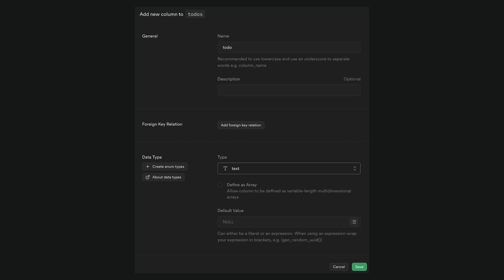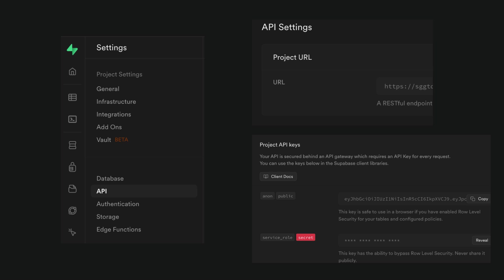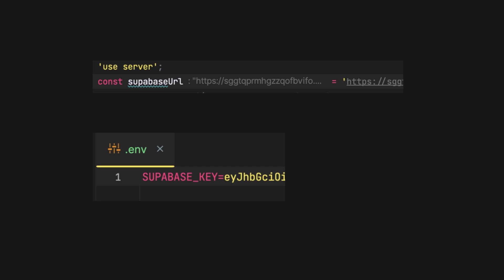Let's navigate on the sidebar to settings and select API. On the right side, you will be provided with the project URL and API keys. Copy the URL and secret key and paste them into the project.